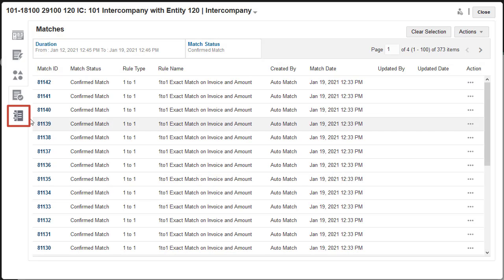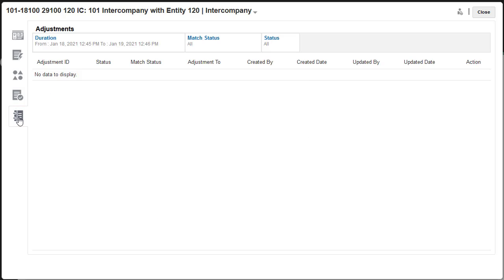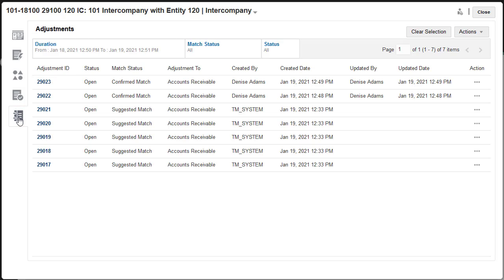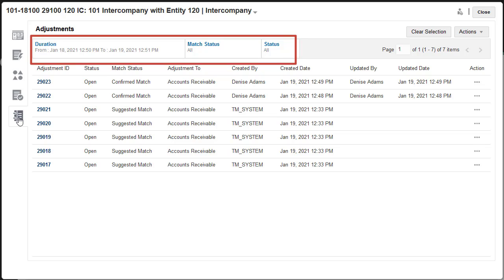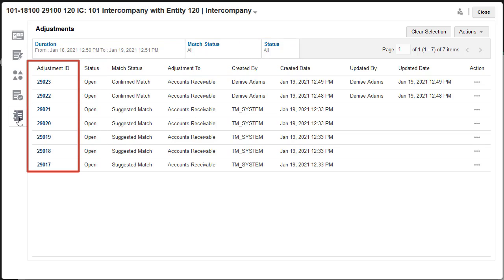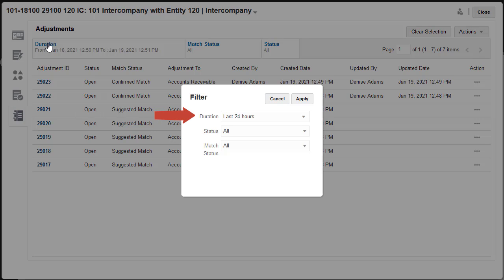Use the Adjustments tab to search for transactions with adjustments. Adjustments that meet the current filter criteria are displayed, sorted by the Adjustment ID. You can filter the list by date, match status, or adjustment status.